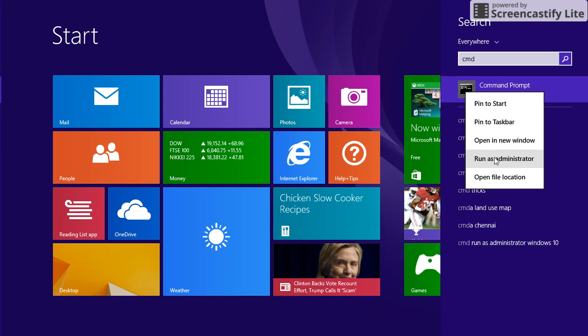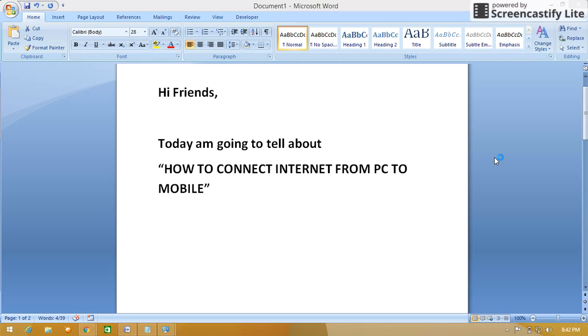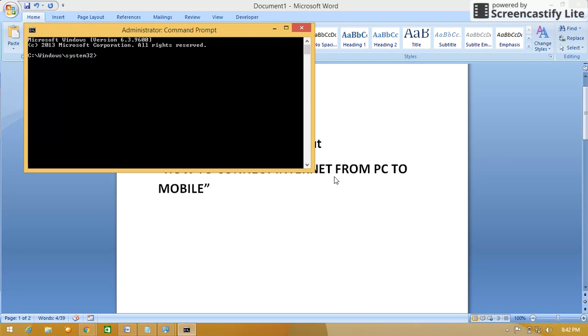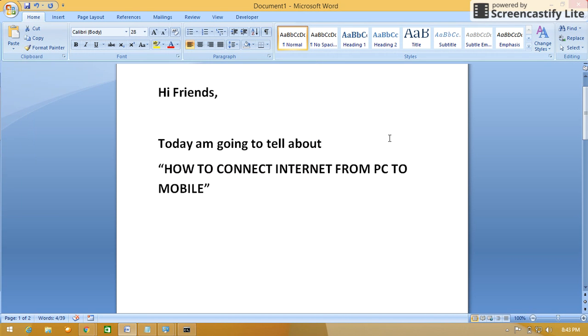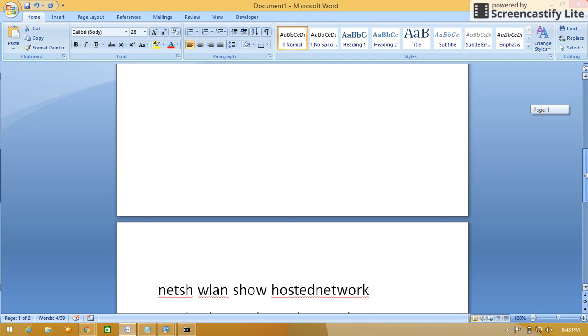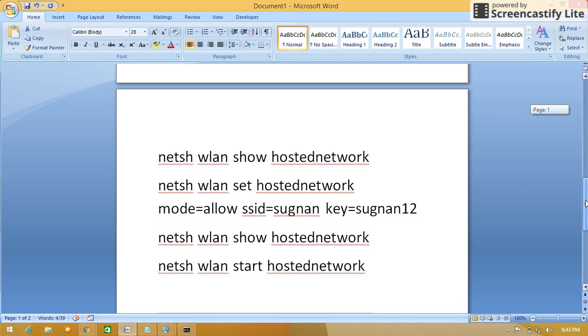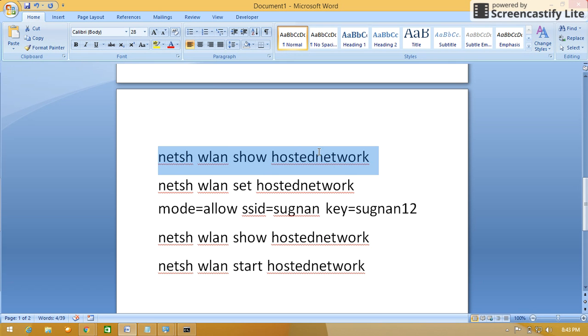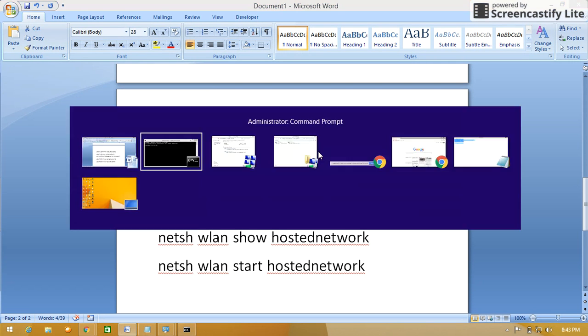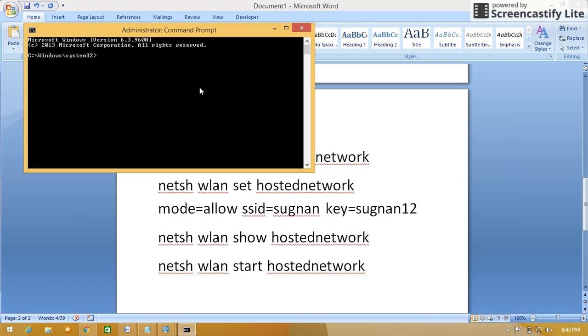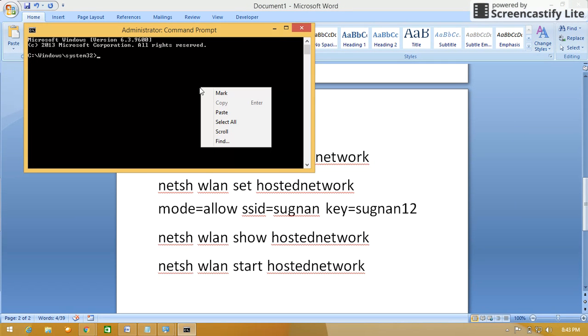Select run as administrator, click on yes. Here I have already written the commands. I will just copy-paste. First command: netsh wlan show hostednetwork. This will show if any networks are connected.